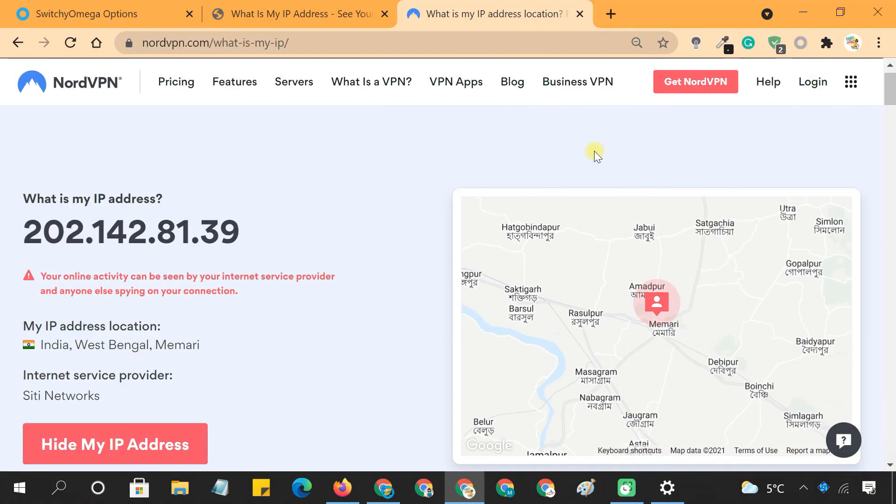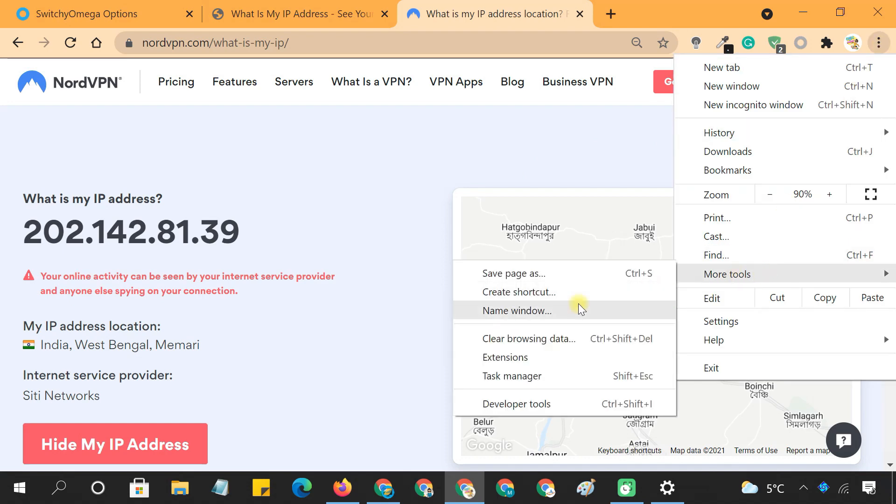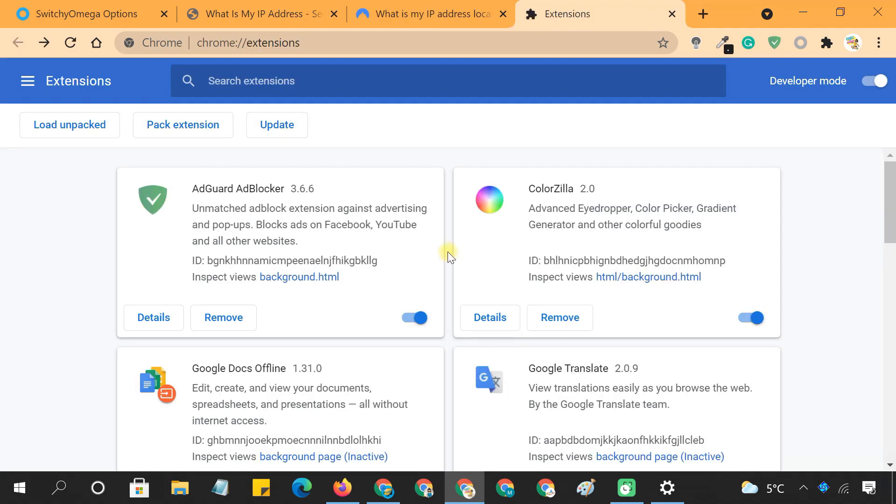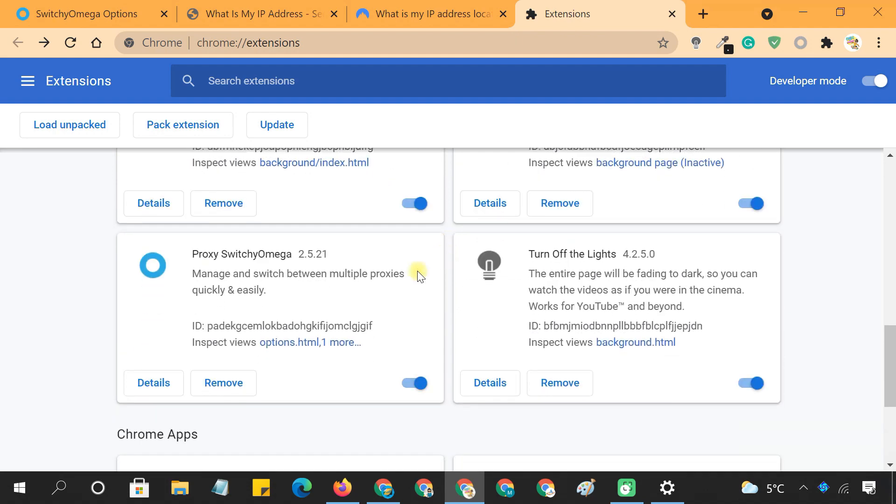Just a quick tip. If you use Chrome in incognito mode, then go to your extensions page and allow Switchy Omega to work in incognito mode.